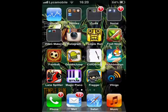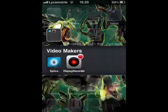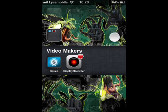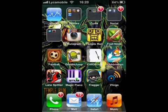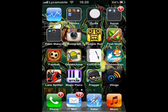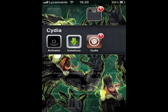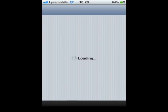Hello guys, today I'll be showing you how to get Display Recorder. It lets you record your screen, like I'm doing right now. You have to have a jailbroken phone or iPod.